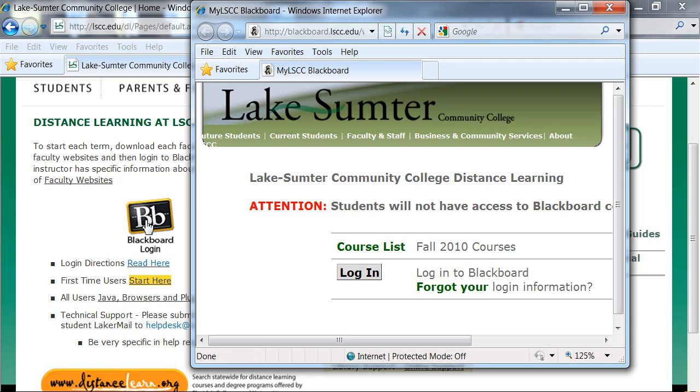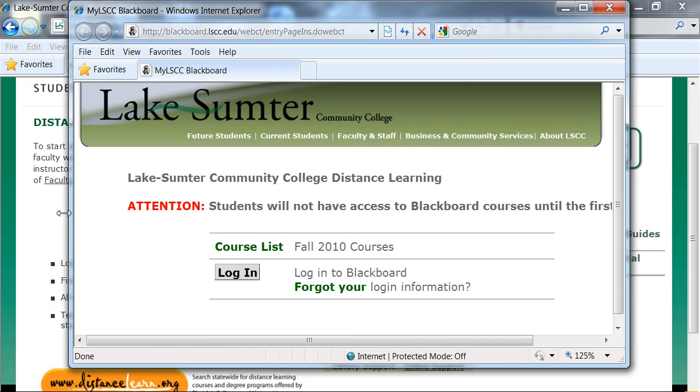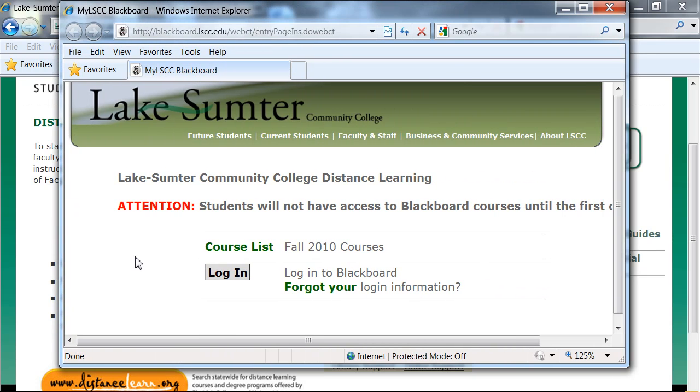A new page will open. This is a good page to bookmark. It is blackboard.lscc.edu. This will give you direct access to your classes. Click the login button on this page.